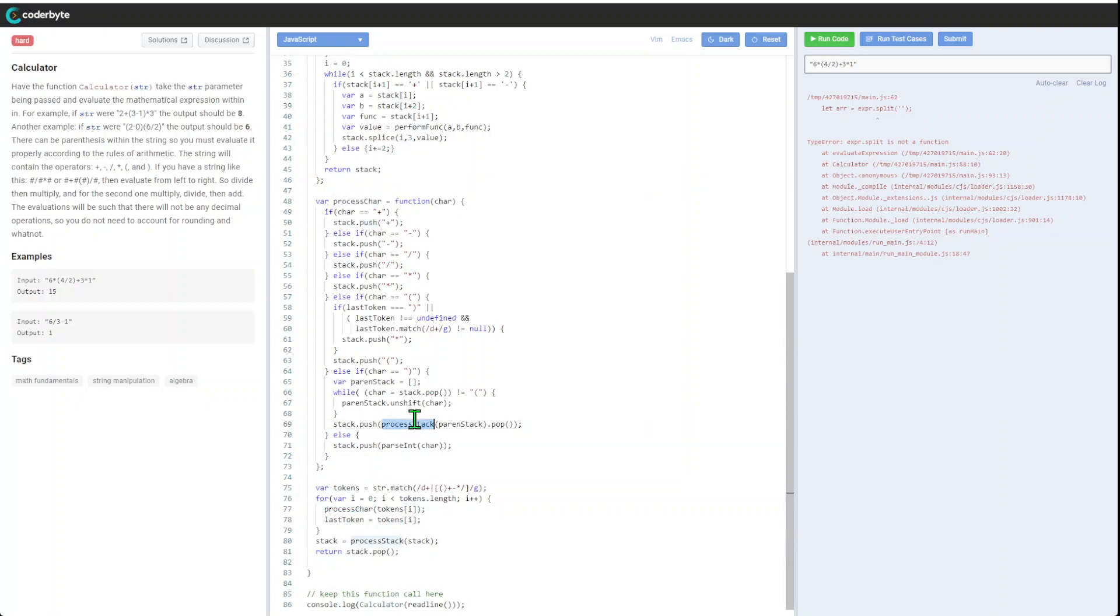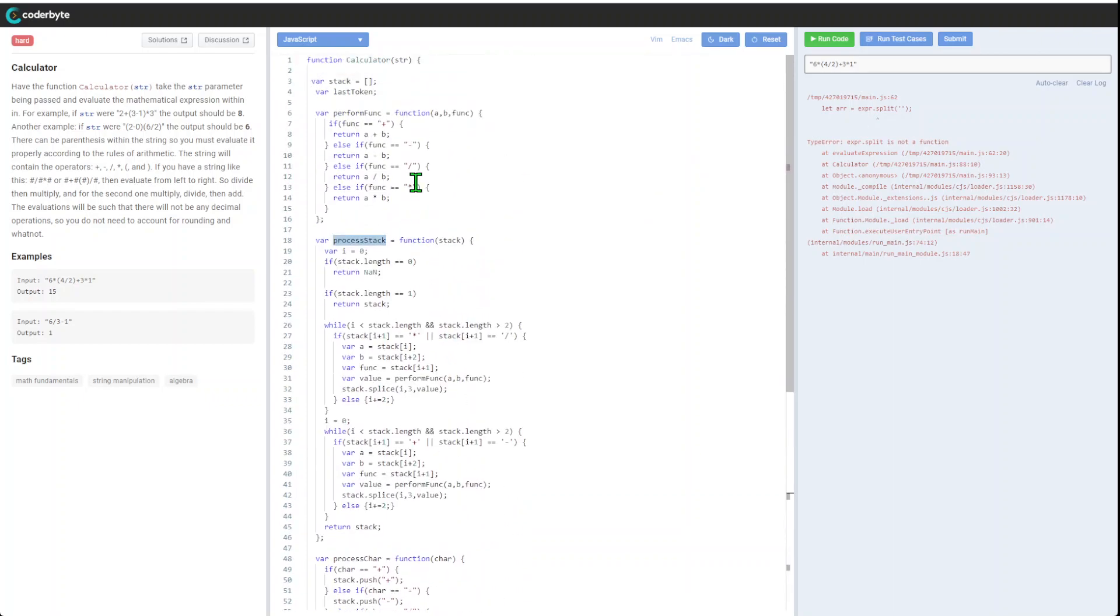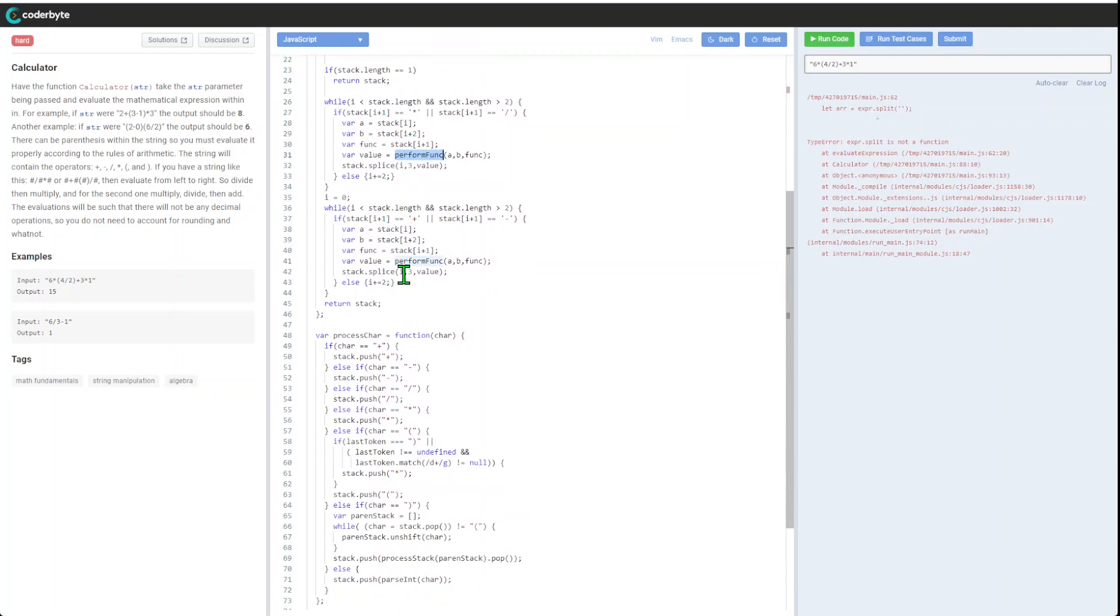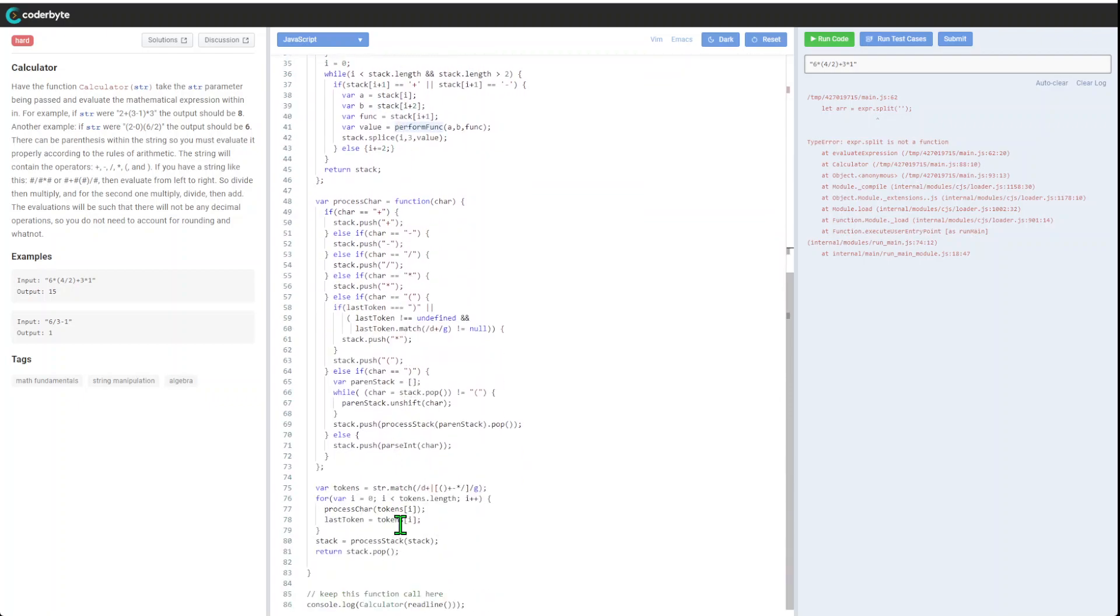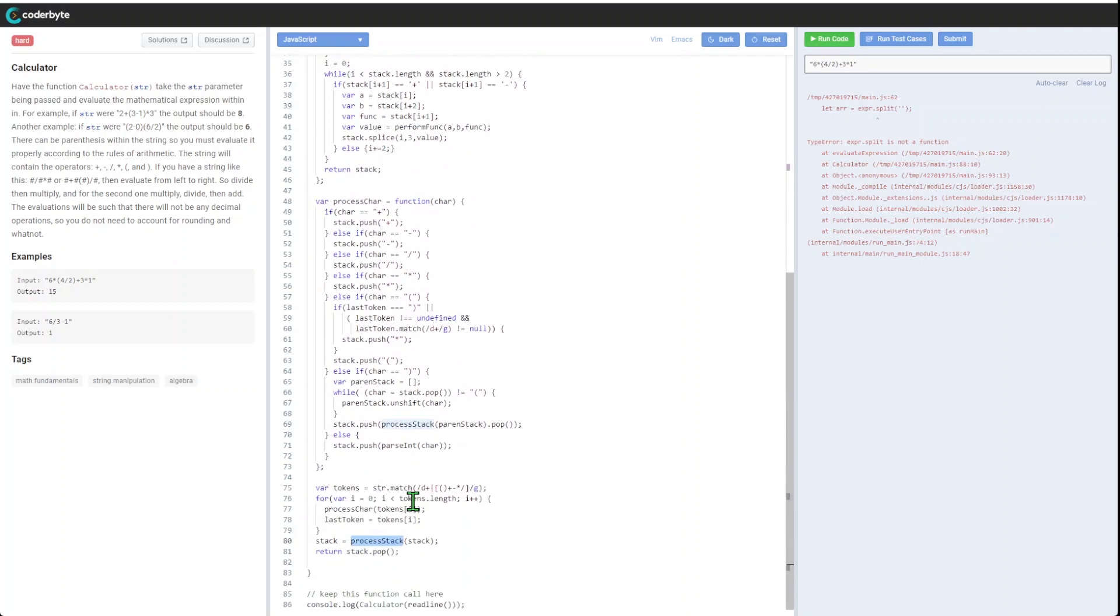Process stack will be calling the perform function itself. So again, it's scalable. Process stack will do this big exercise, and we will basically return it as a processed stack. Yeah, let's run the code.